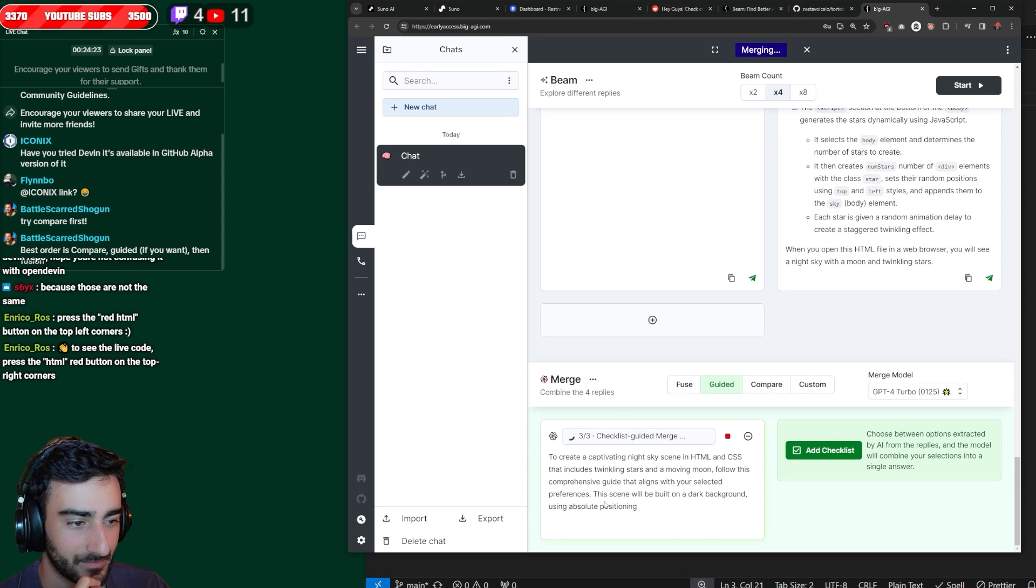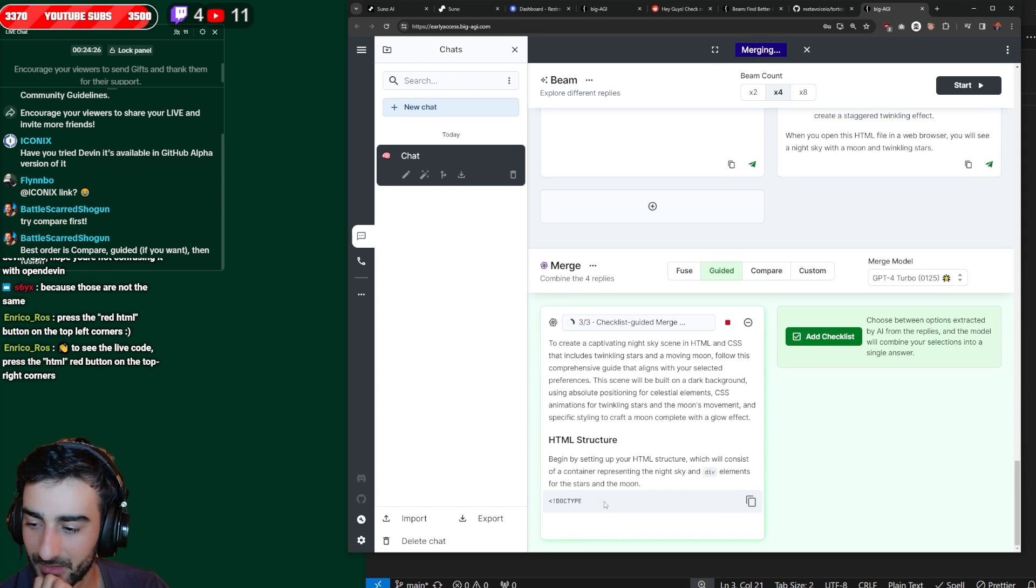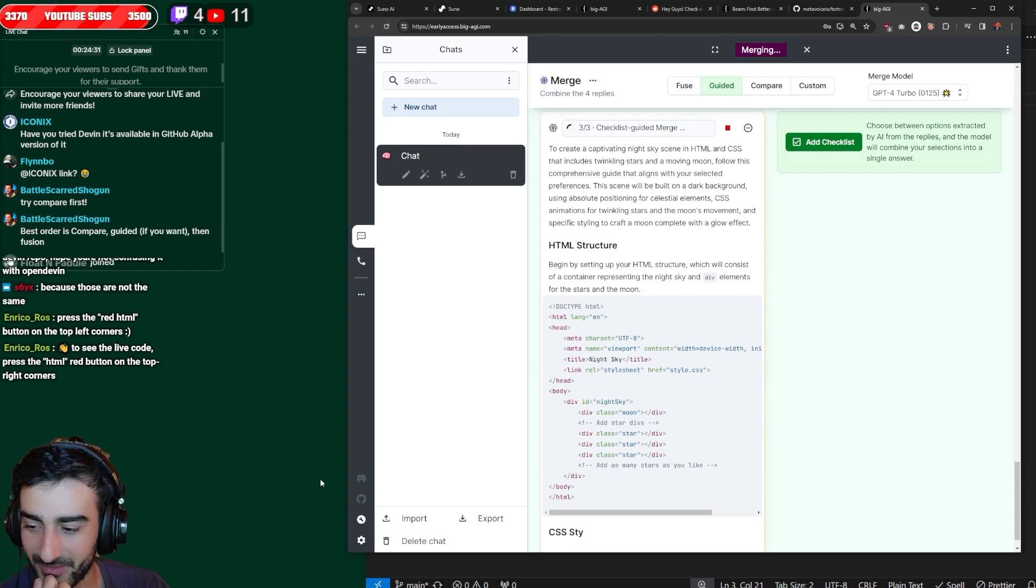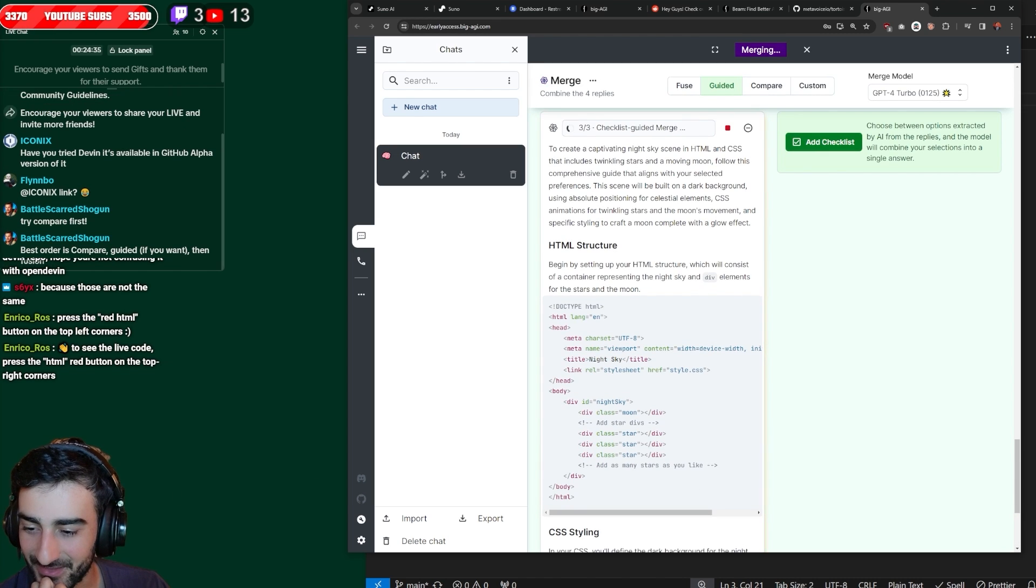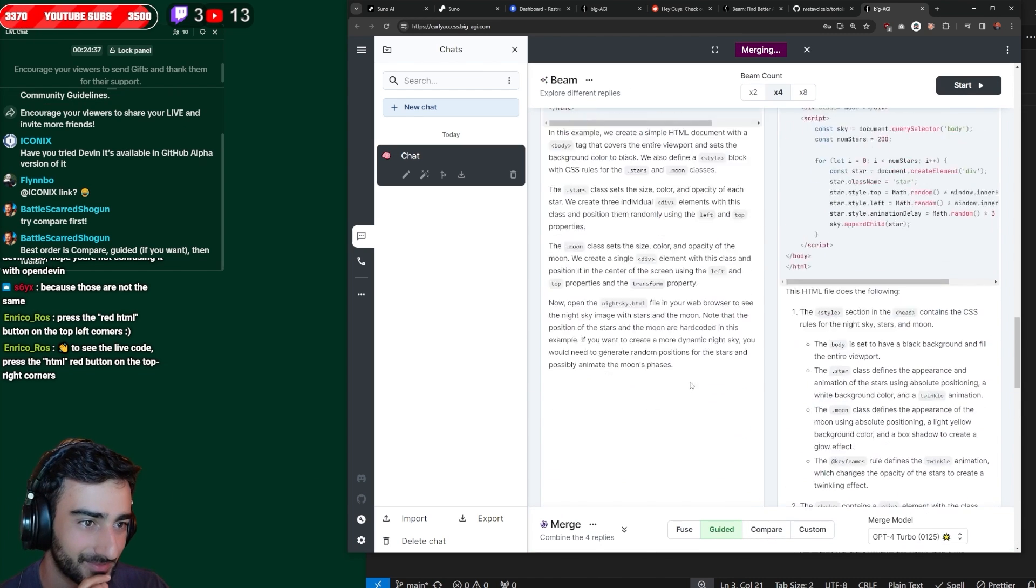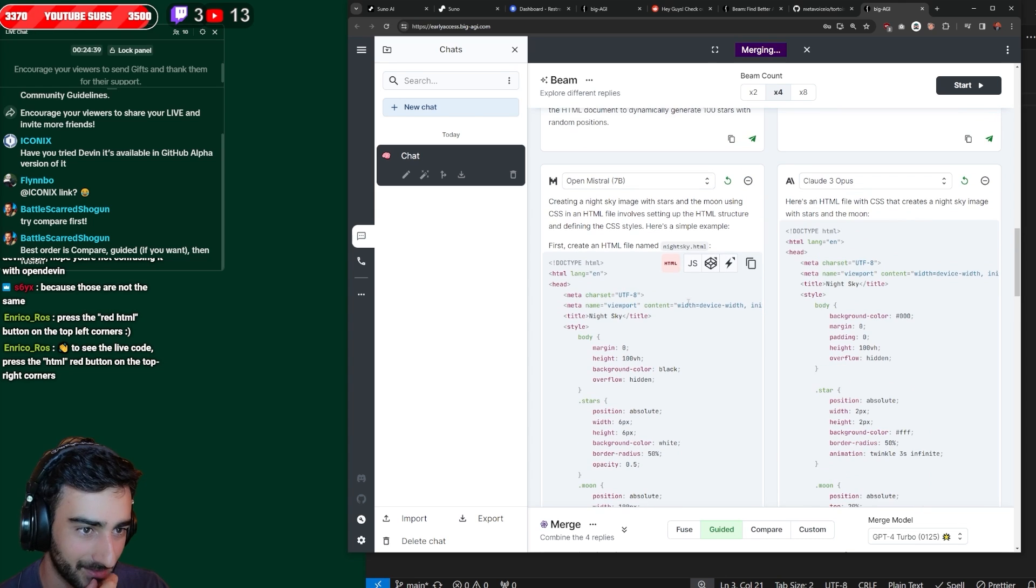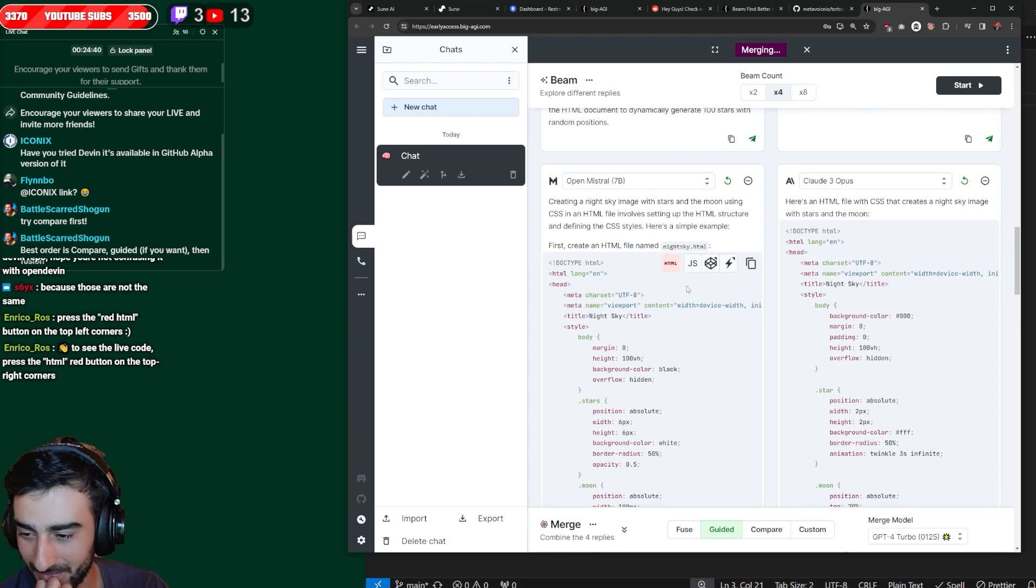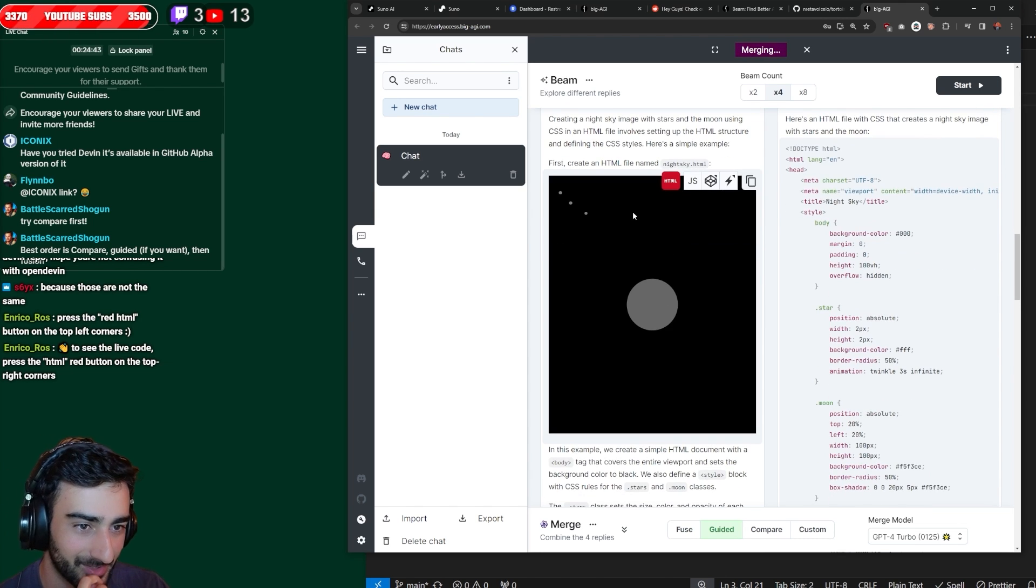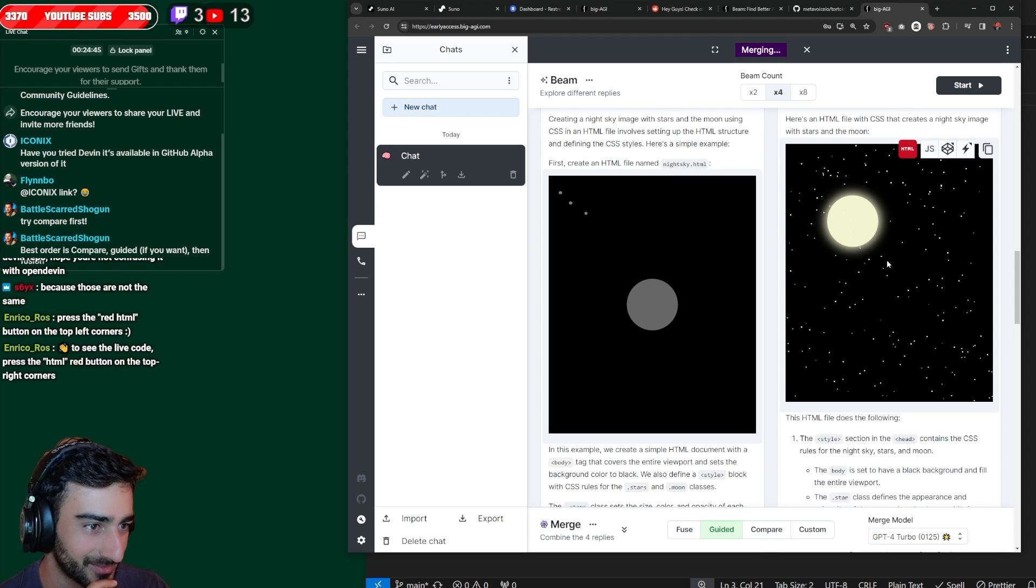Now it's still using GPT-4 to merge the code. Yo, we got Enrico Ross in the chat. Oh yeah, I noticed they didn't render the HTML. So Enrico's saying if we click the red HTML button. Oh, awesome. We get the view.